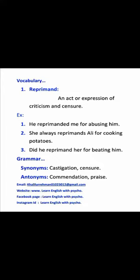Assalamu alaikum guys. My name is Khalil Amant and you are watching my YouTube channel Learn English with Psycho. The word we have today is reprimand. Reprimand means an act or expression of criticism and censure.